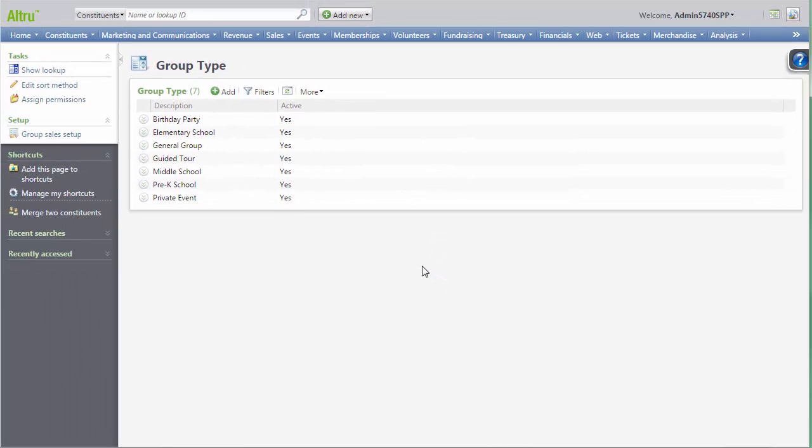Once you've created group types, you can also associate required resources with them to streamline the reservation process. Creating a required resource means when a reservation is created with the group type, the resources will be automatically added to their reservation as well.